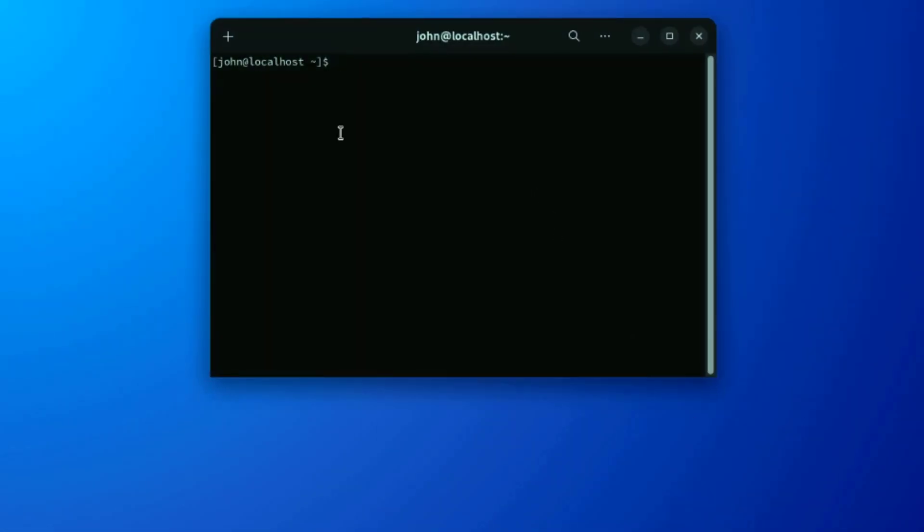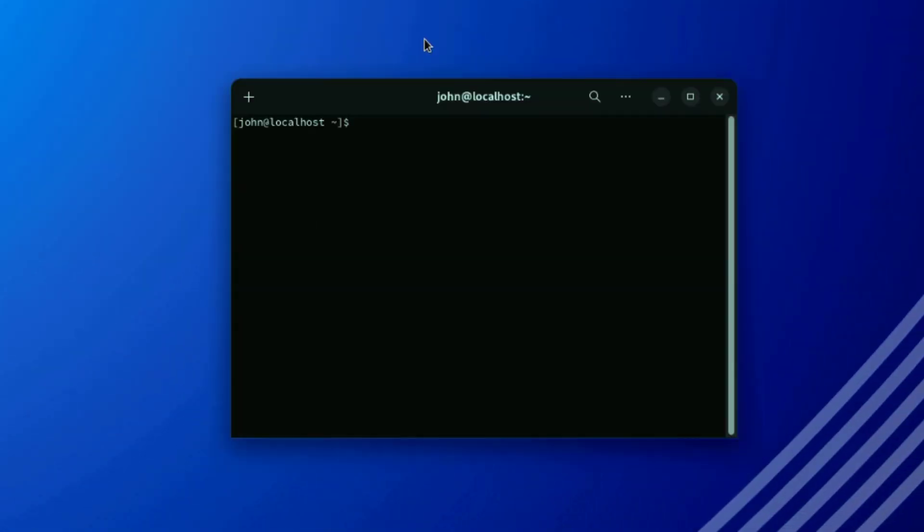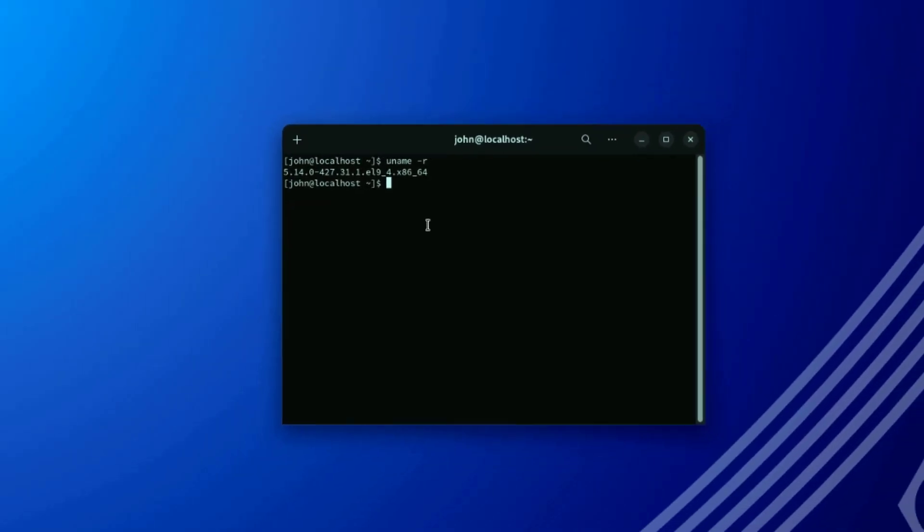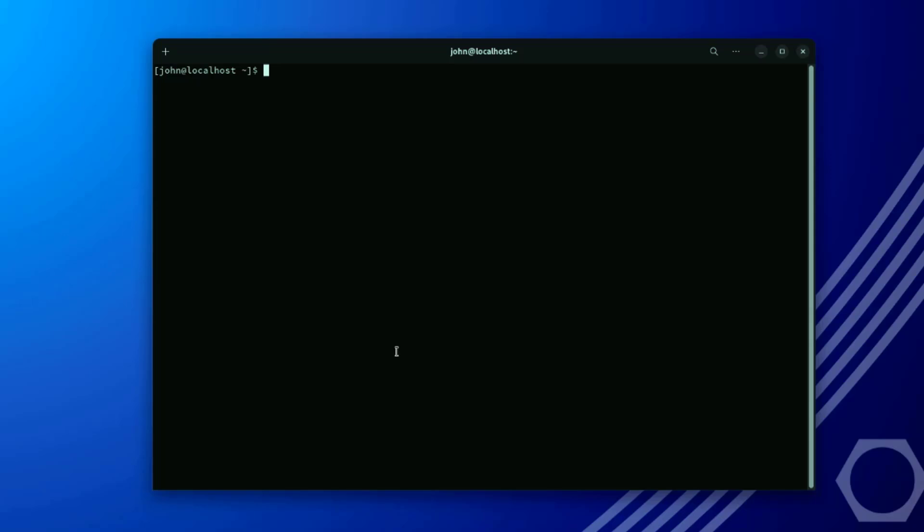I'll open the terminal app. I'm going to type uname-r. So the kernel version is 5.14.0. I'm going to check how many packages are installed. I'm going to run a DNF command. I'll type dnf list installed pipe wc-l. So it's 1,702 packages installed.